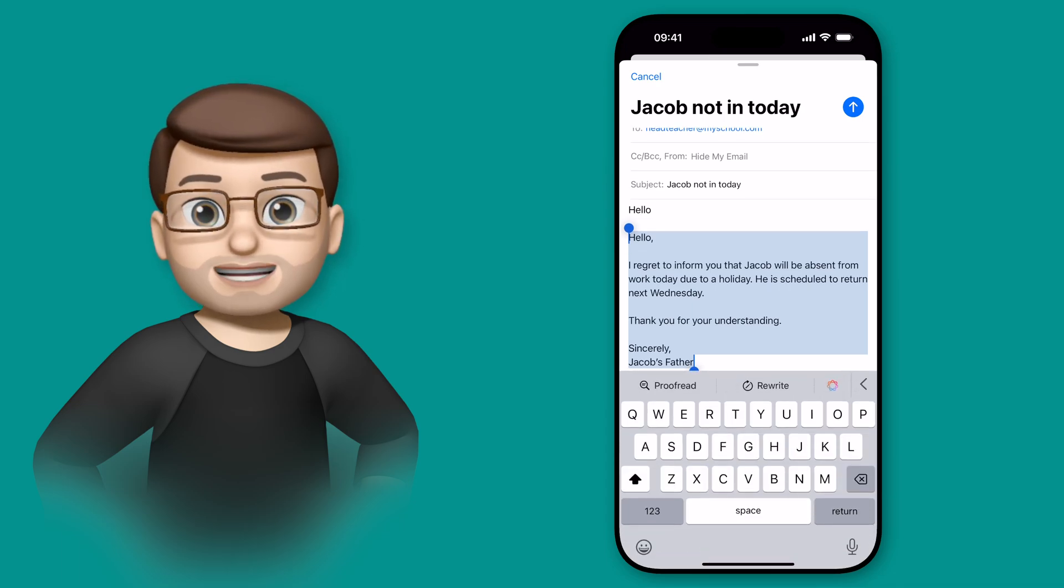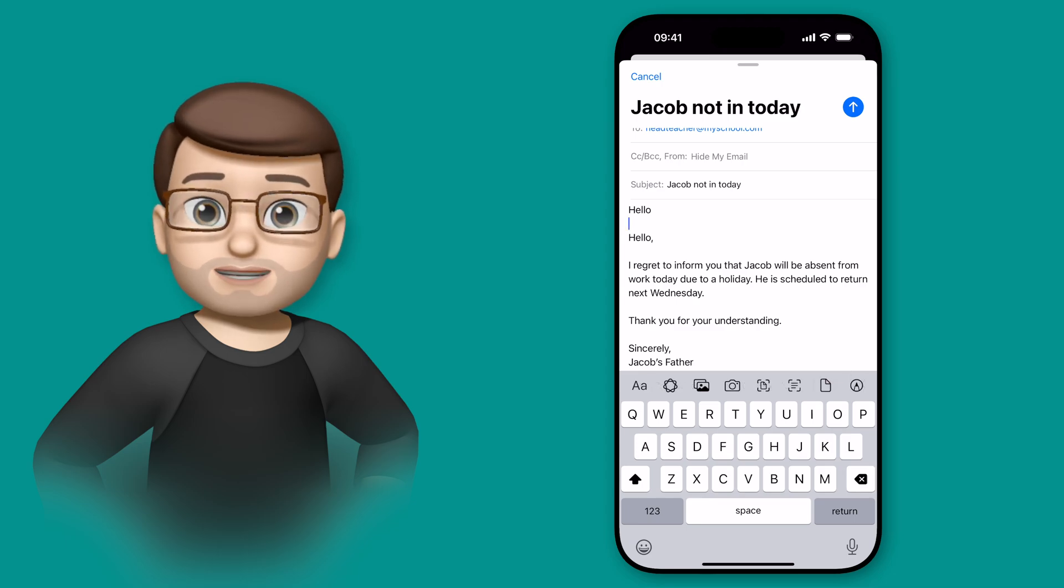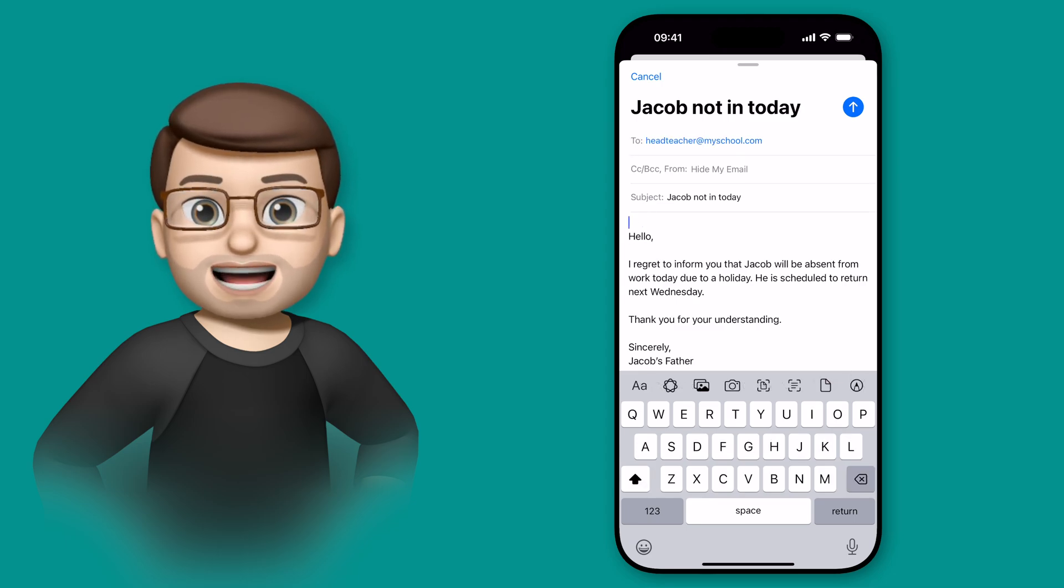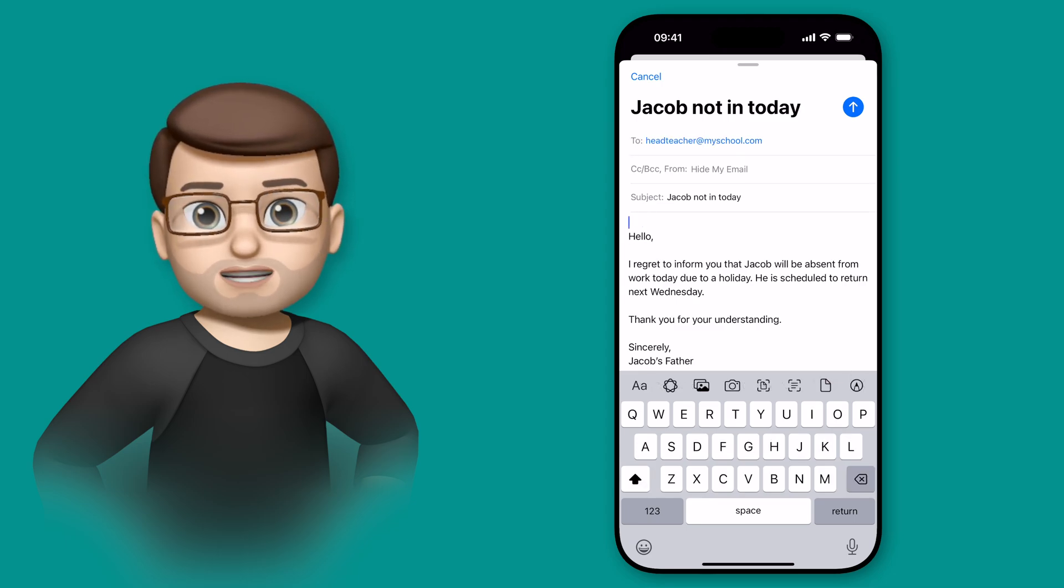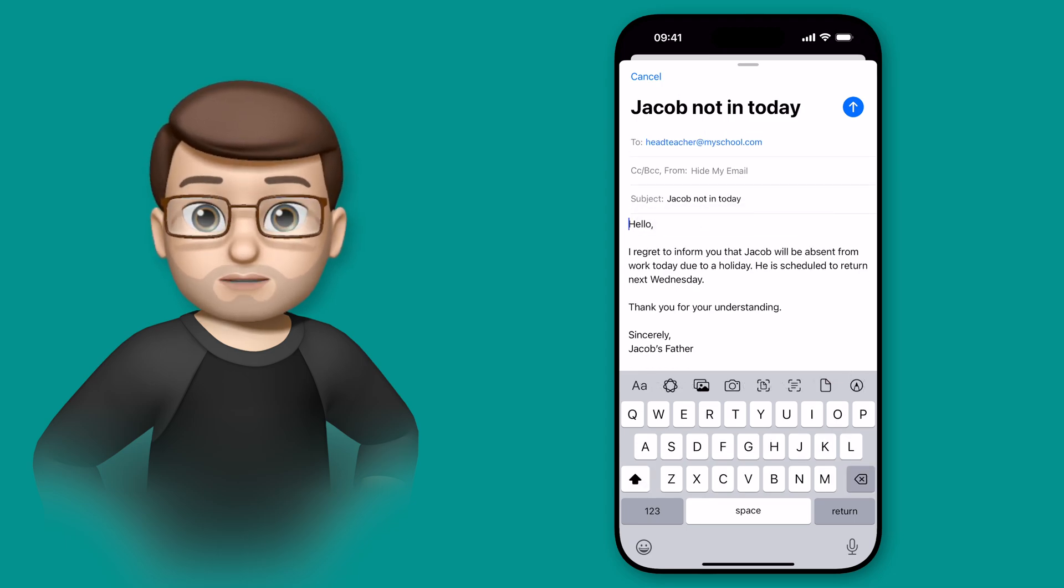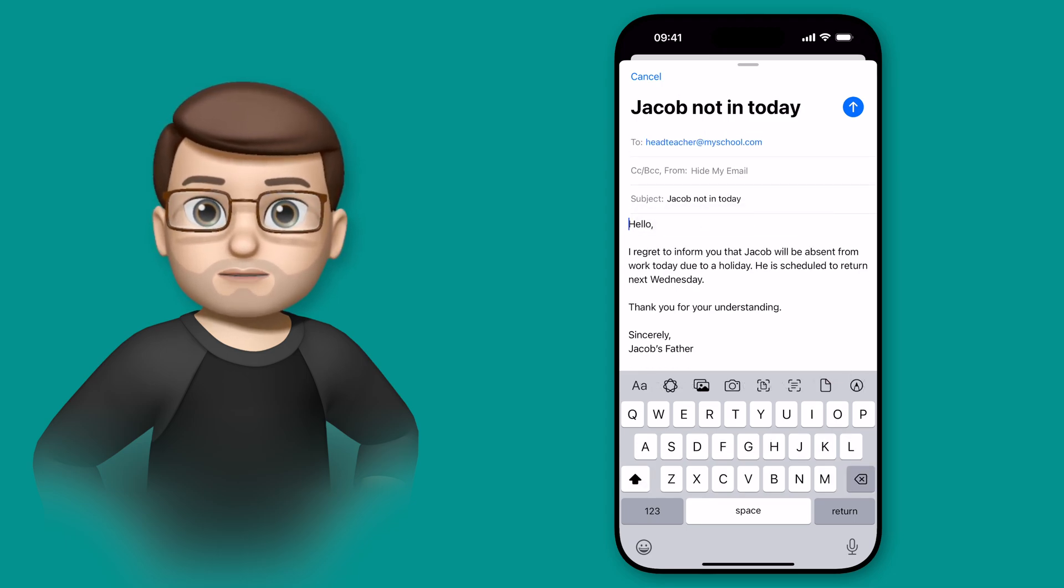So here I can see it's written the word Hello twice, I'll get rid of one of those, and I can make any more changes that are appropriate before I send the message.